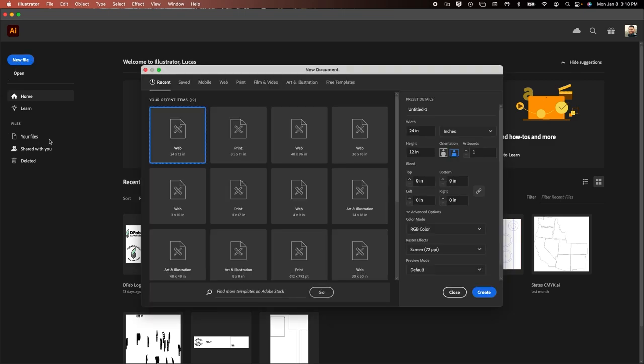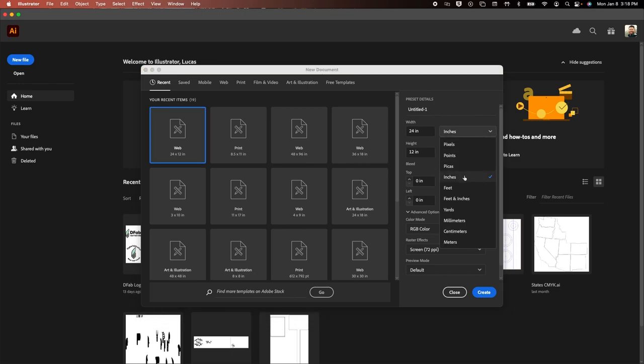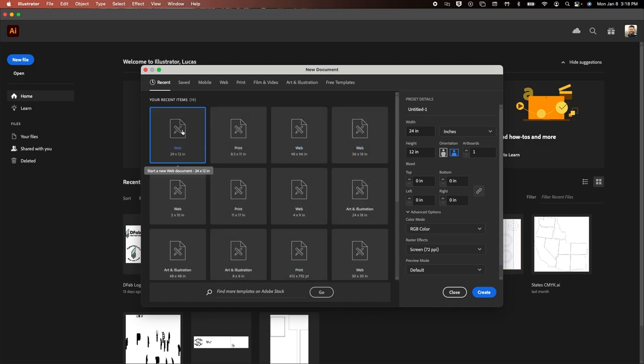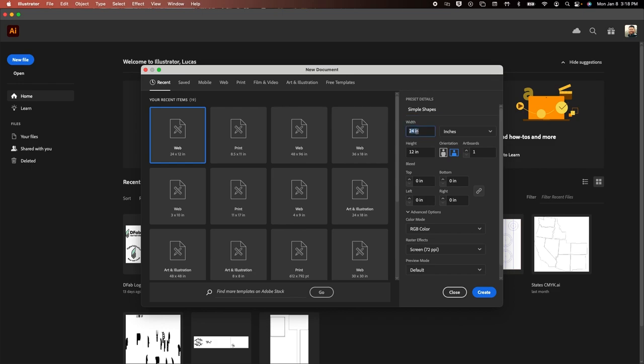We're going to create a new file. Now, nine times out of ten, when you're making a file for this class, you're going to need these exact dimensions right here. So we're going to select inches. We can kind of ignore all this unless you have a recent items or default up here. But let's focus over here right now. So first off, we always want to title this something. So we're not going to leave it untitled. Let's go simple shapes.